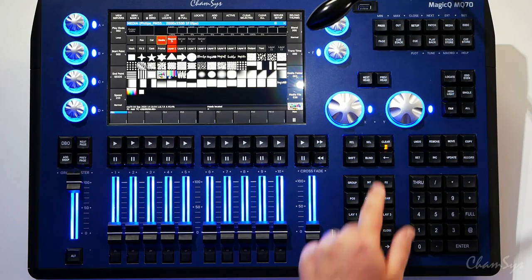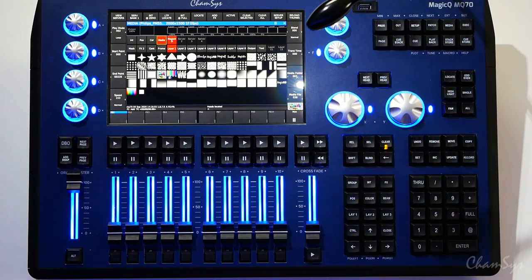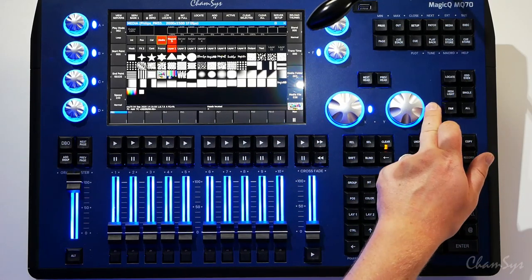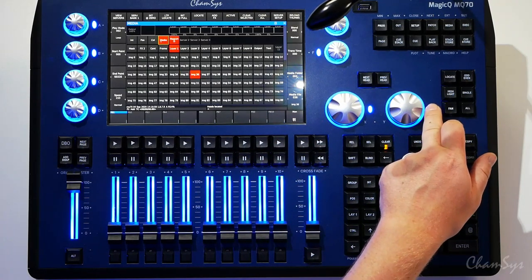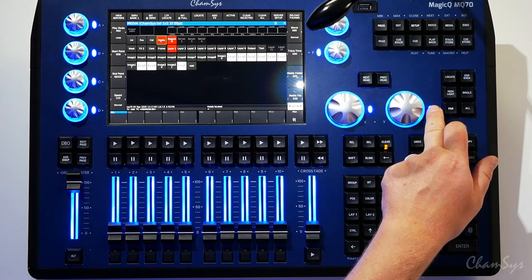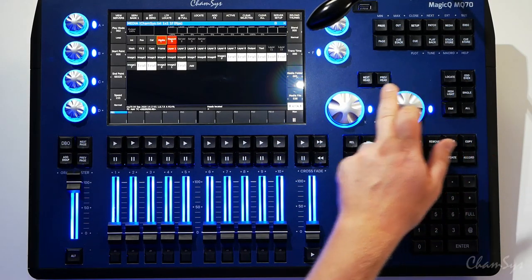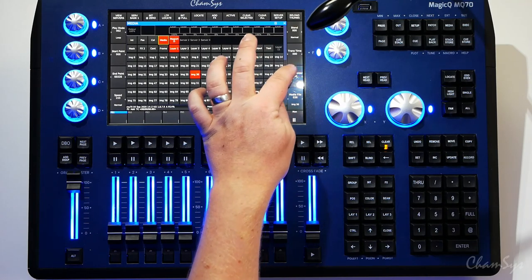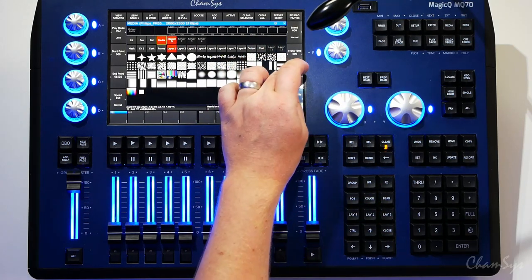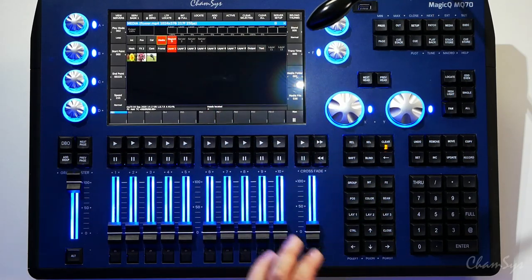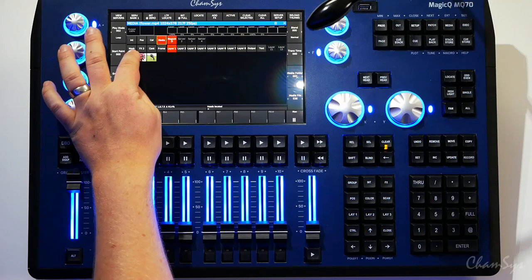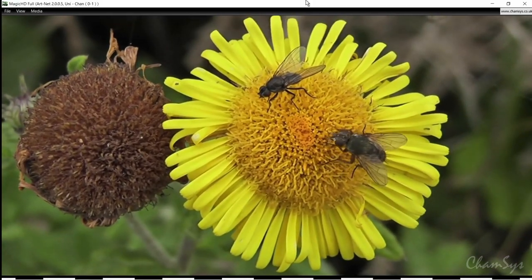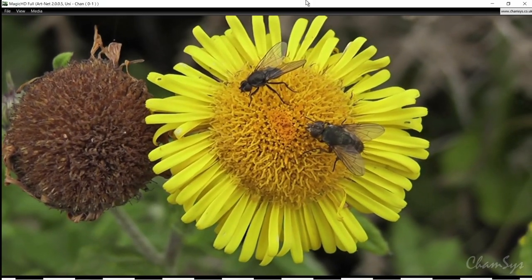You can step through your media folders using your encoders. Folder is on your Y wheel so I can step through various folders of media on my desk. I haven't got much media loaded into this server but here's some media I've got selected. You can see I grabbed a video file that's now playing on my server.